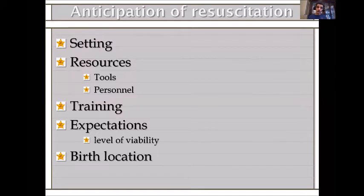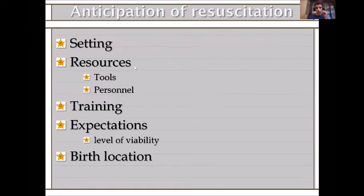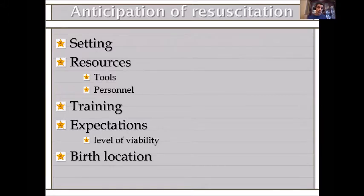Before we start initial care, we should anticipate. By anticipating, we know our capability and our limitations. We need a proper setting, resources — whether tools or personnel — training, and clear expectations. If you are a second-level NICU, you cannot care for a 23-weeker. Without clear expectations, you will waste resources. Anticipation of resuscitation also depends on location — you cannot allow a birth of a 24-weeker in a remote area.